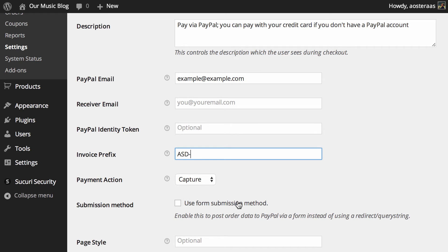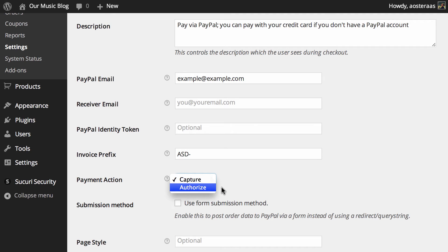Next you can choose the payment action. The default is to capture the funds. Alternatively you can authorize those payments straight away. It's up to you what you'd like to do.